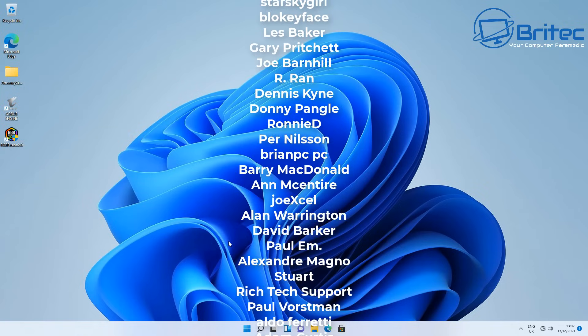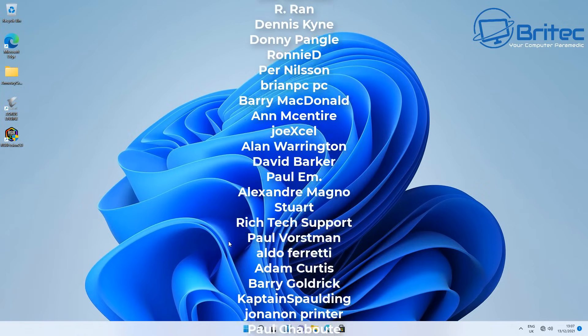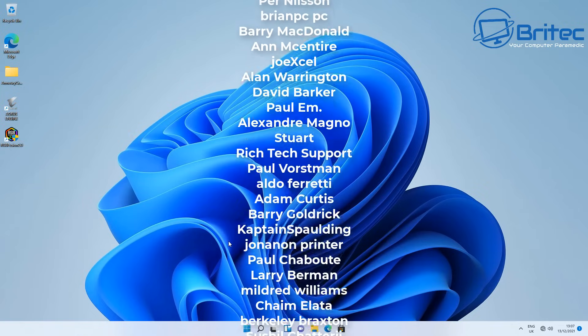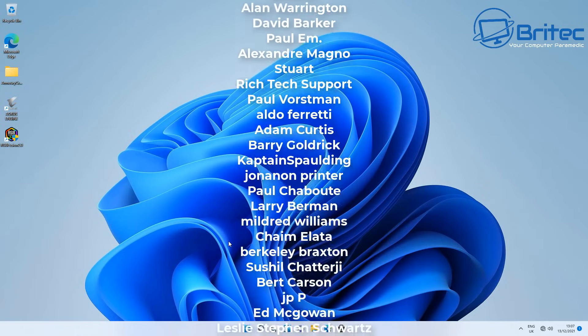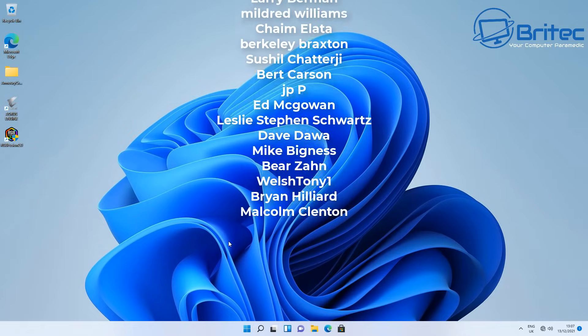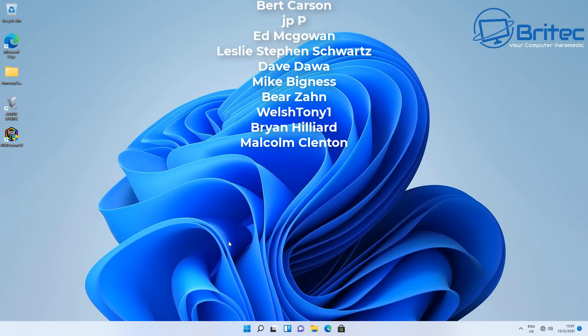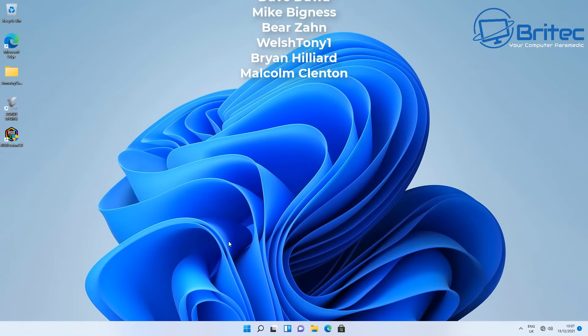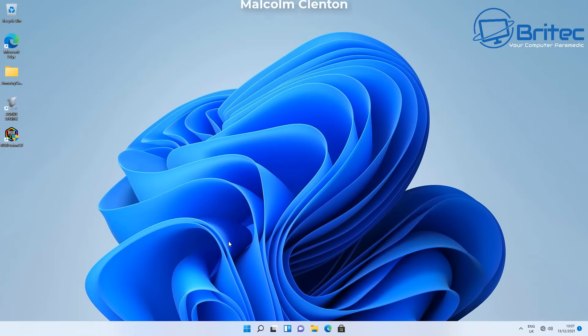My name is Brian from brighttechcomputers.co.uk. I'll leave all the links in the video description. Big shout out to all my YouTube members who join my YouTube members group — I appreciate your support and your names are rolling up on the screen. Thanks again, bye for now.